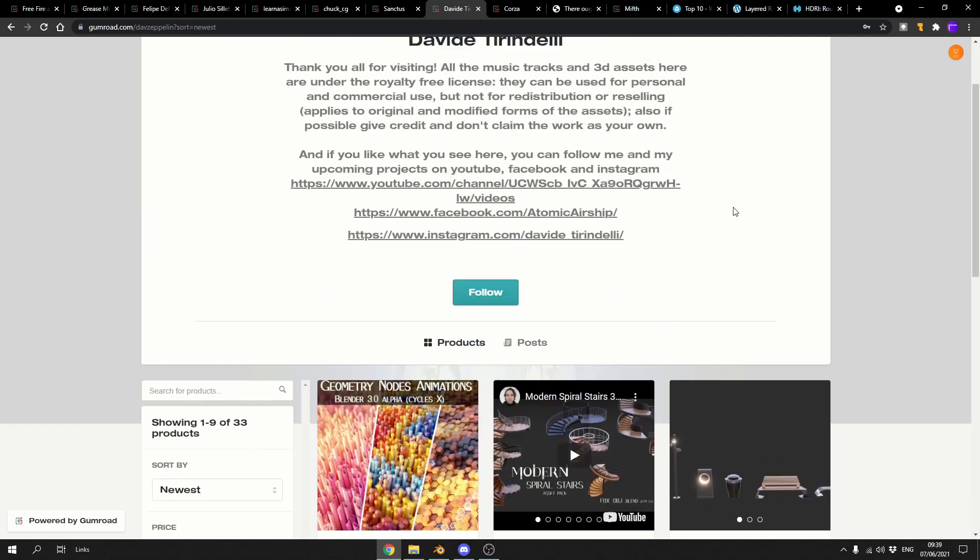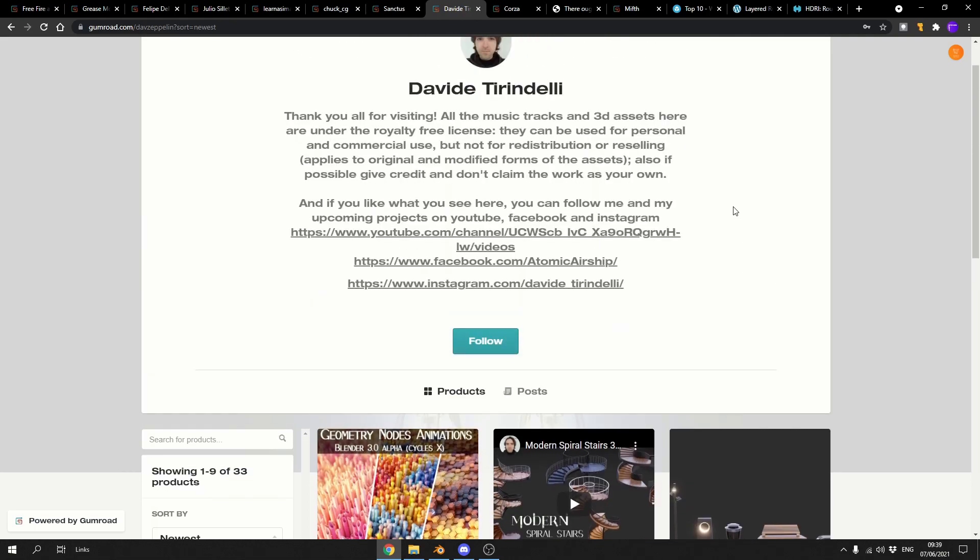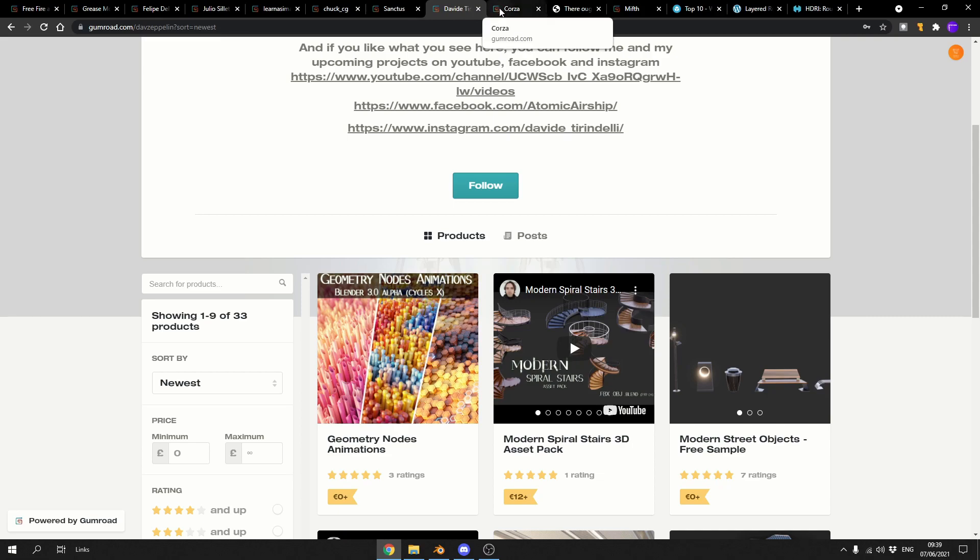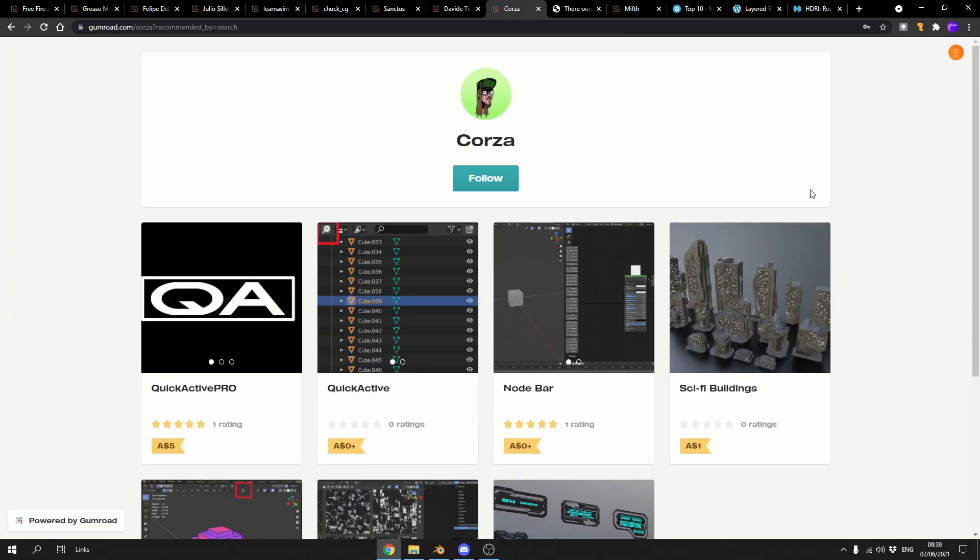Next one up is from David. Do apologize for butchering your name mate. It's the Geometry Nodes Animation Blender 3.0 Cycles X. Nice. So a little bit of Geometry Nodes, a little bit of the new Cycles. Cycles X is looking pretty damn sexy as well. Once you get a Shadowcatcher in, that would be good stuff.